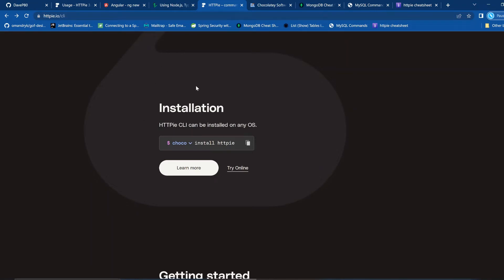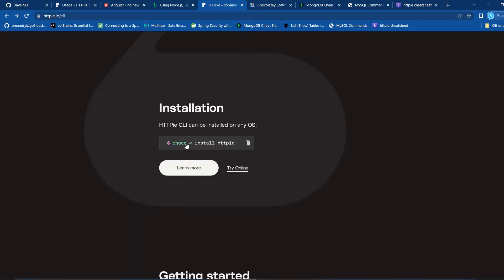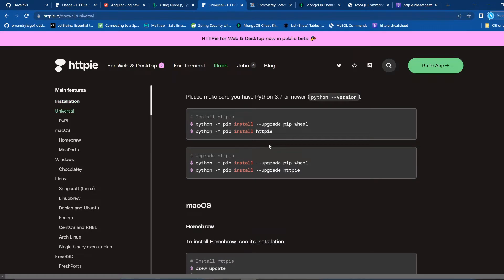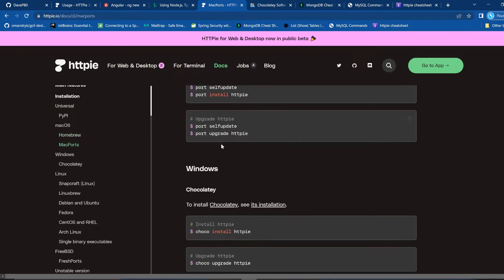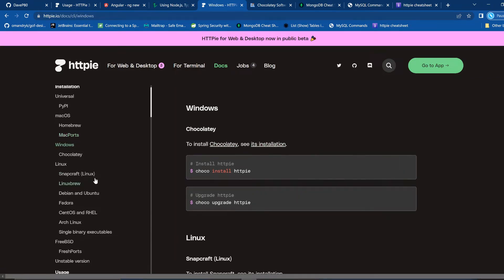From the install page, it shows you directions on how to install. You have to use a package manager called Chocolatey if you're using Windows. Apple uses brew, and Linux uses something like yum. For a normal Windows user, you're going to use Chocolatey. Click learn more, scroll down to Windows, and it tells you to install Chocolatey — click the installation link.